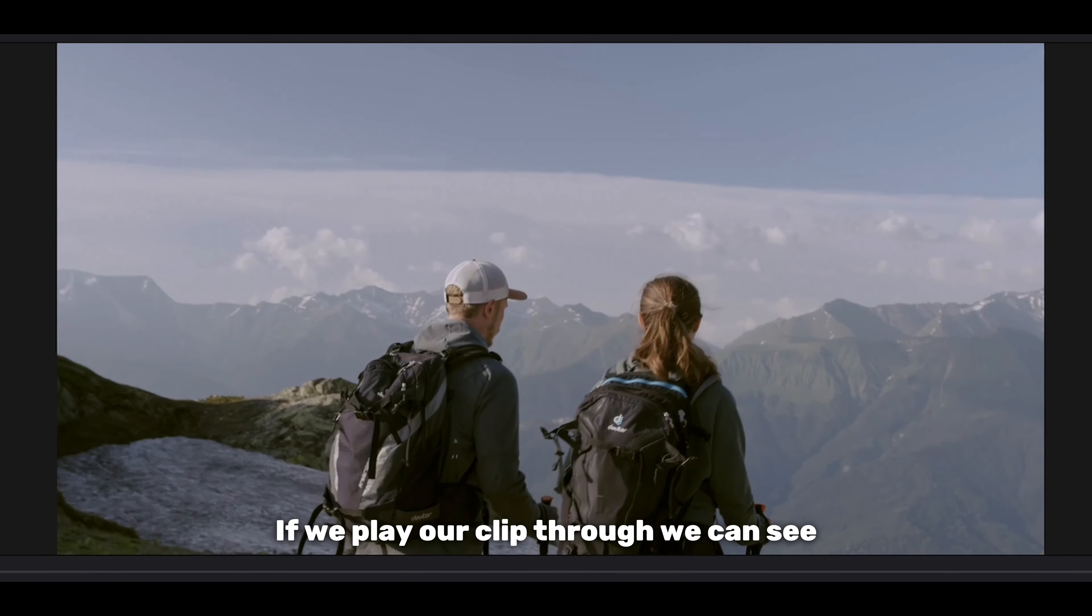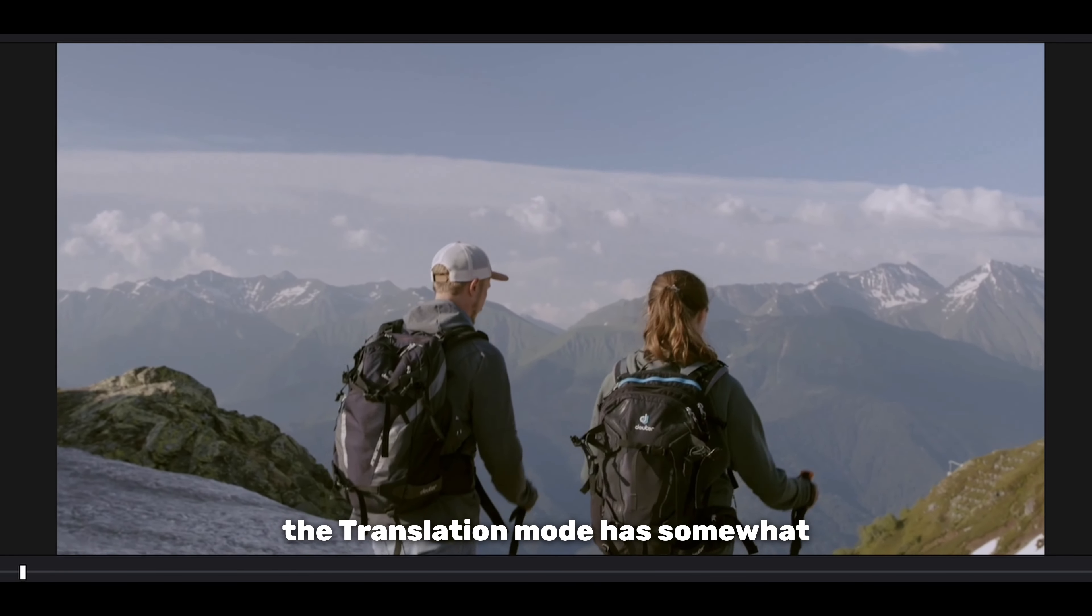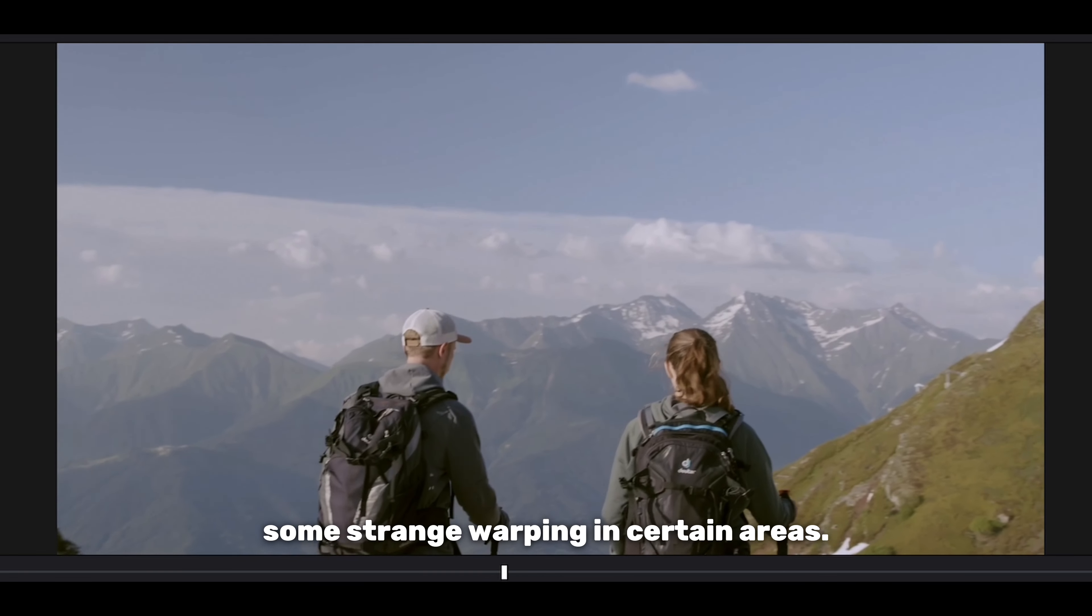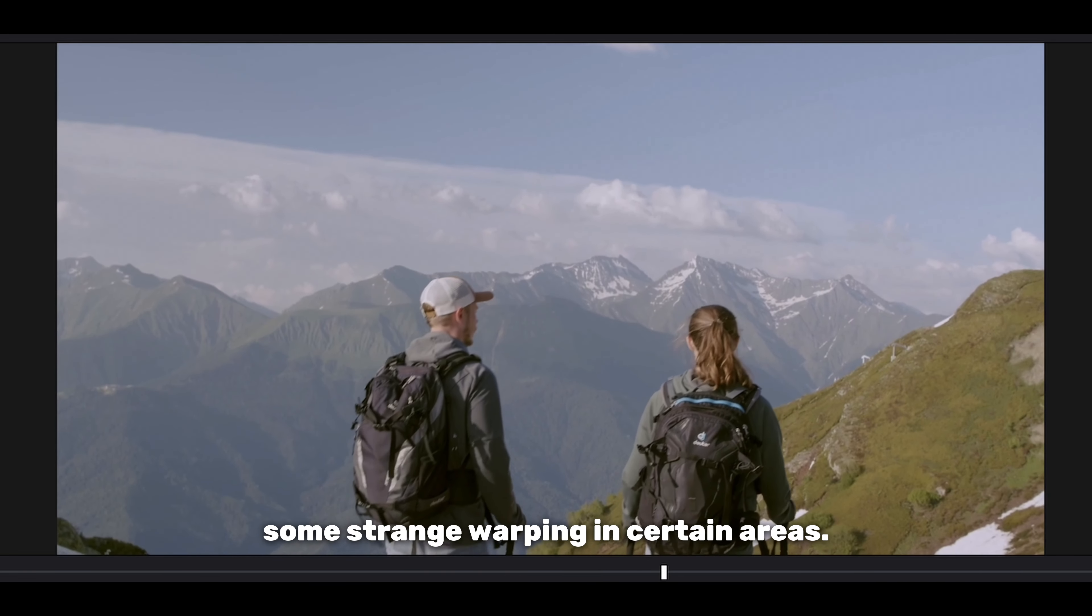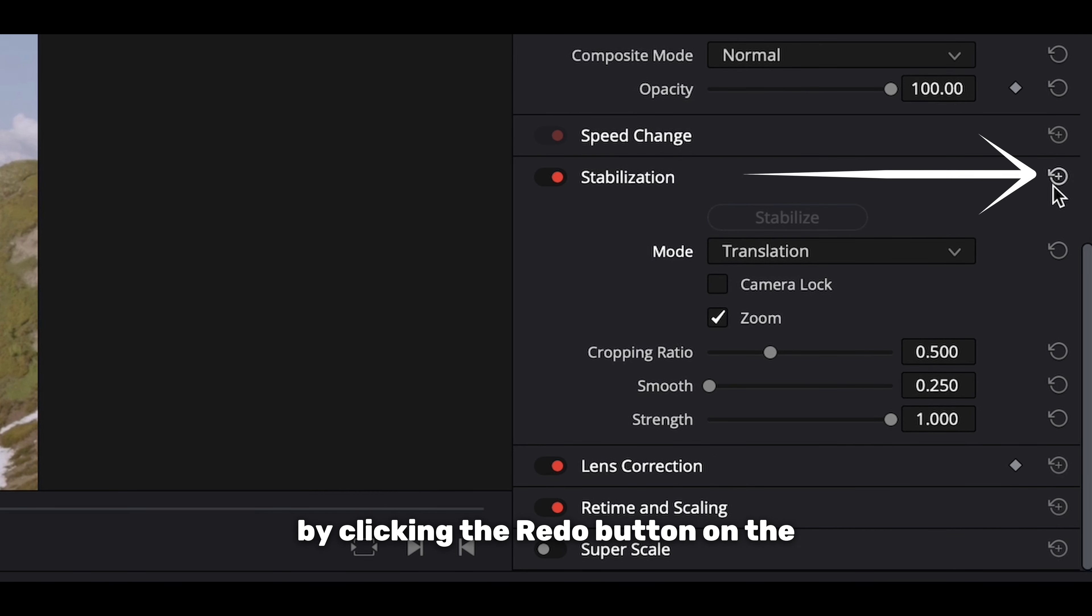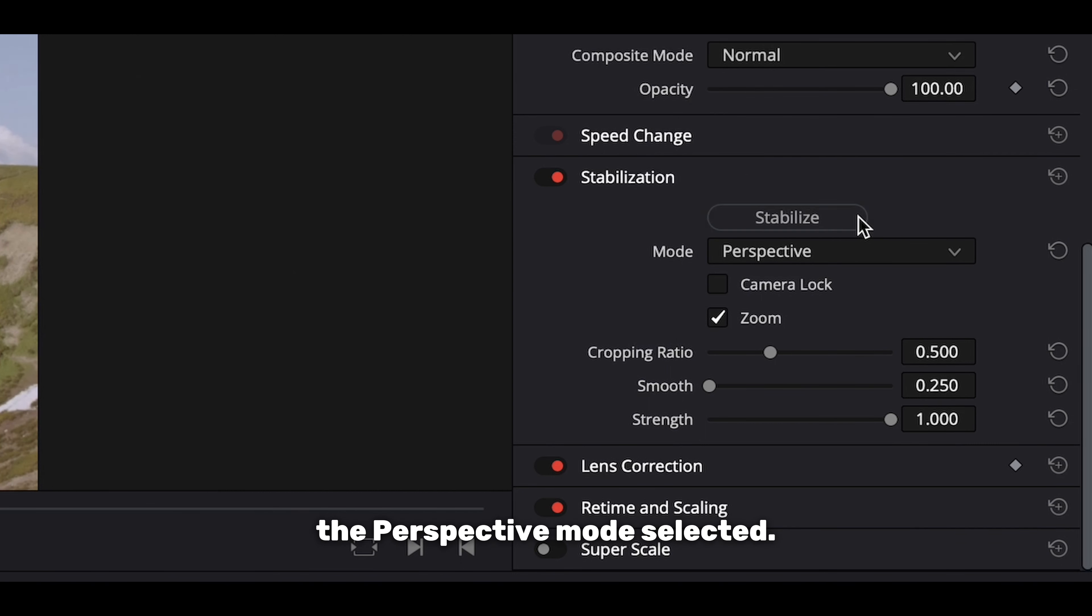If we play our clip through, we can see the translation mode has somewhat stabilized our footage but it's caused some strained warping in certain areas. I'm going to reset the stabilization just by clicking the redo button on the stabilization tab and I'll try again with the perspective mode selected.